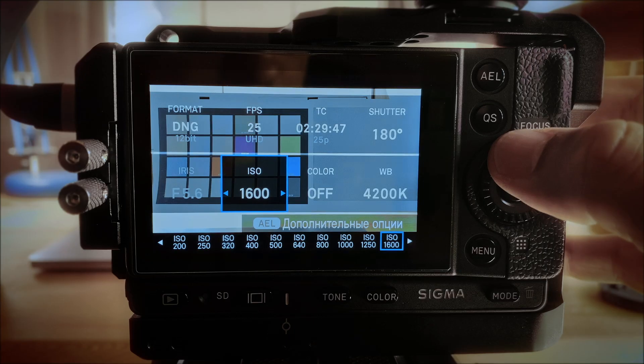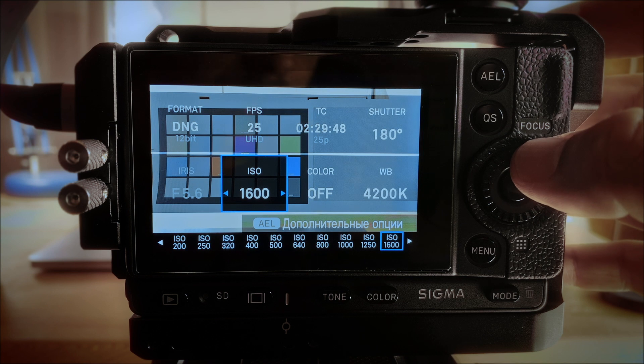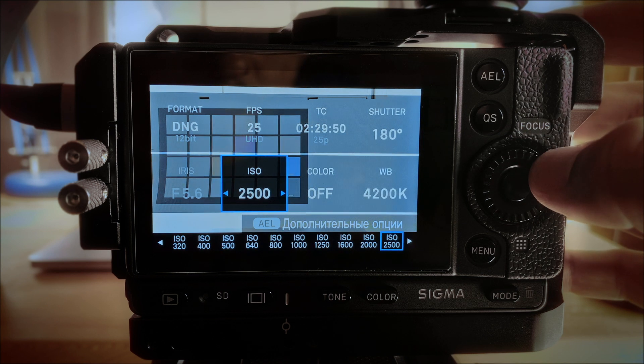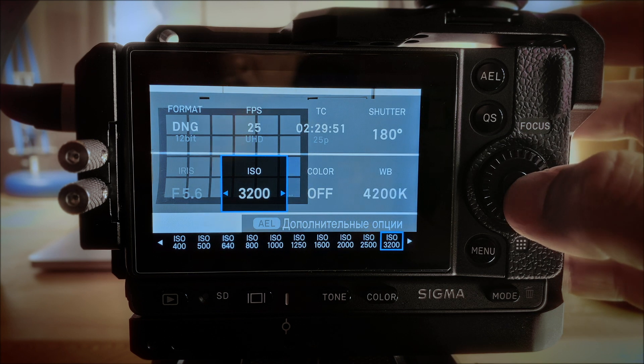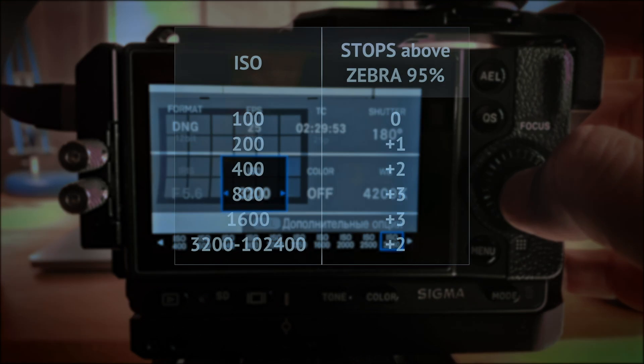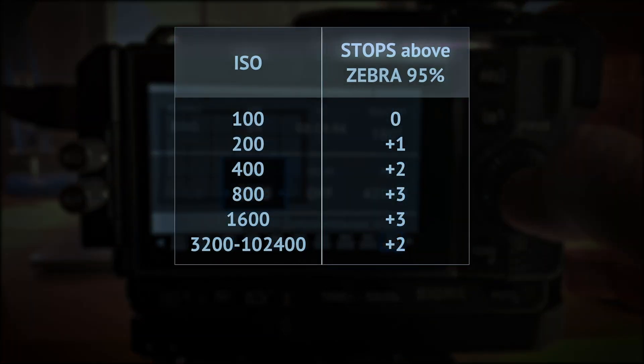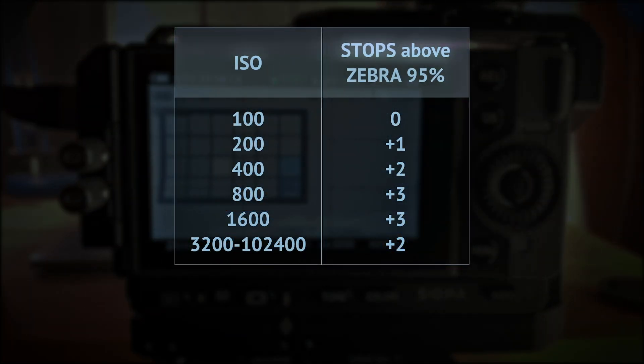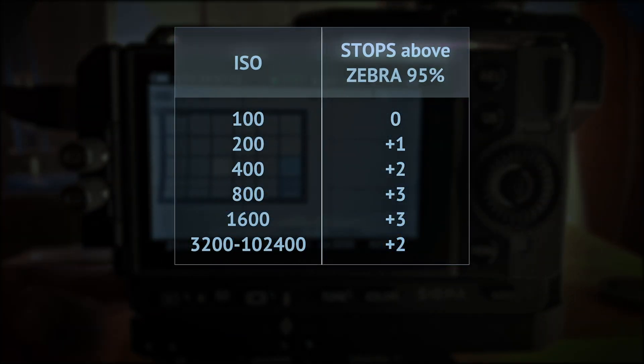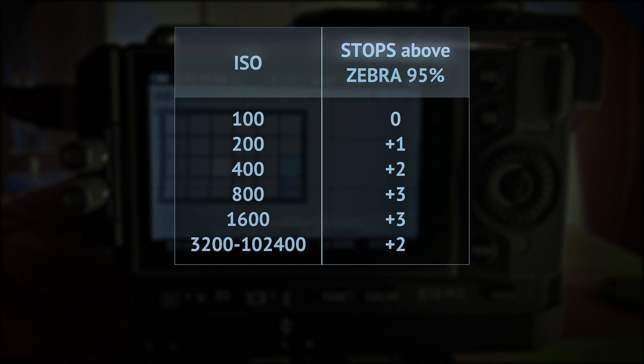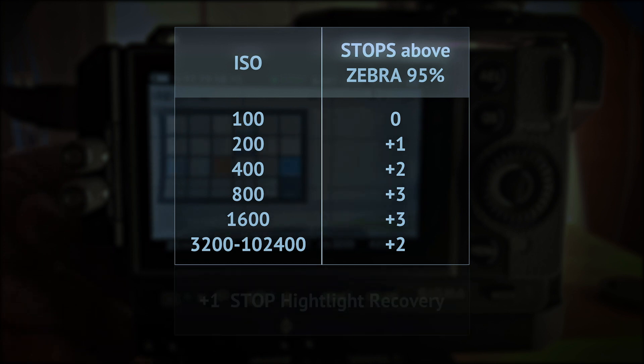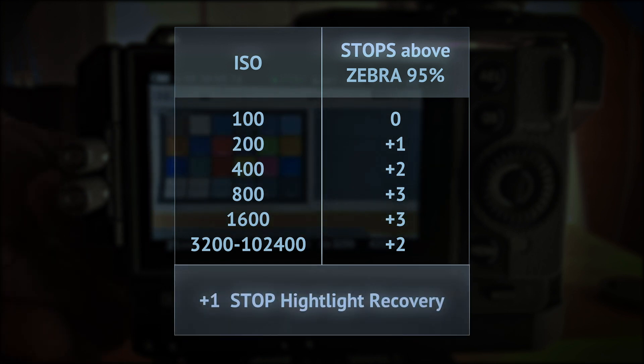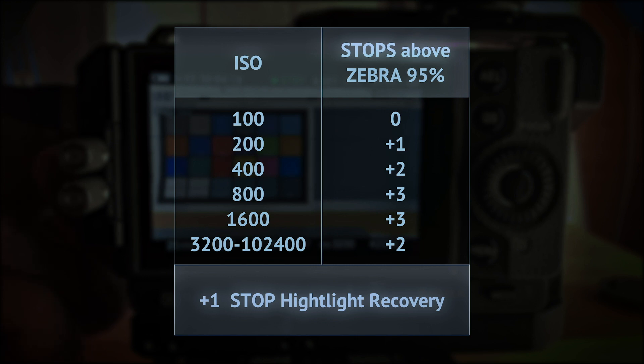To have your highlights safe in the range of ISOs from 3200 to 12400, you have to add two stops after Zebra disappears. Also mind that you can always add up to one stop and recover your highlights with the highlight recovery tool.